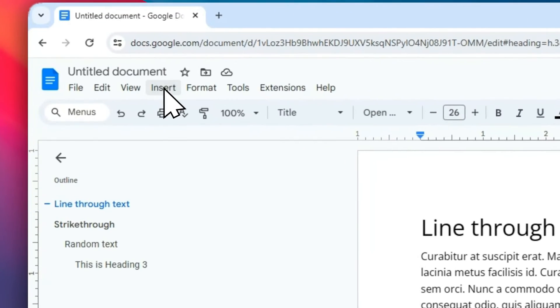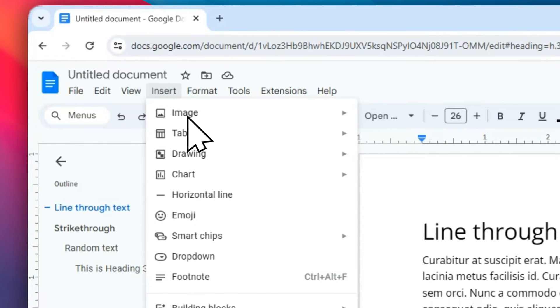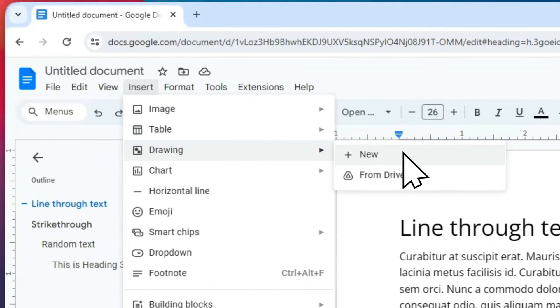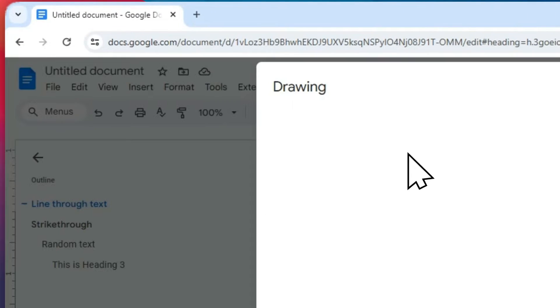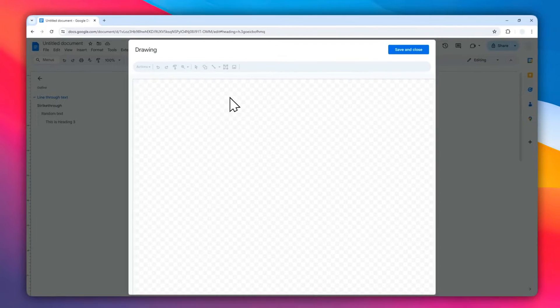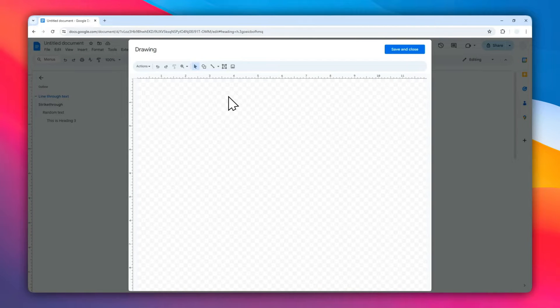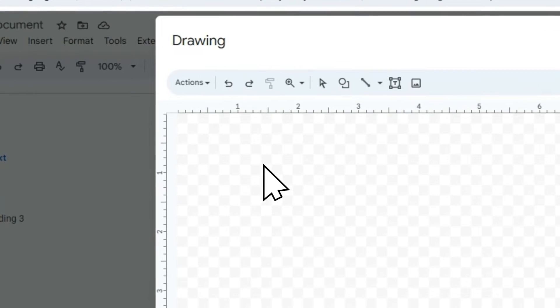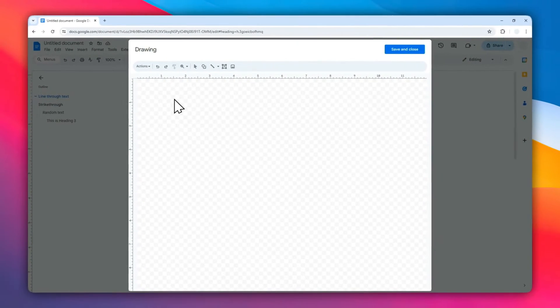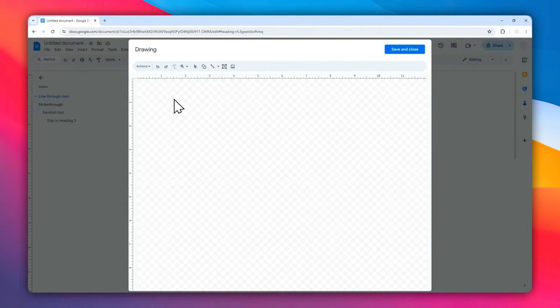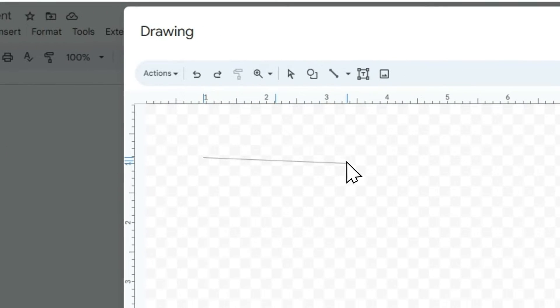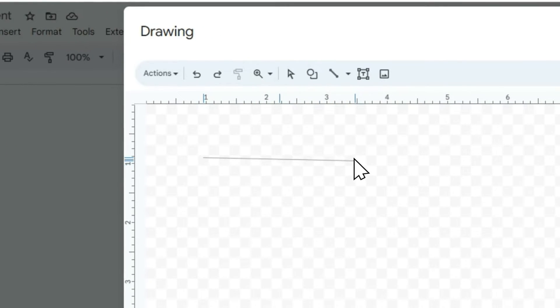is go to the Insert menu, click Drawing, and then click New. Now we are in the Google Drawing feature in Google Docs. Select this menu and then you can draw a horizontal line that you want to put later. You can draw it here. I highly recommend pressing the Shift key to make sure that the line is perfectly straight.